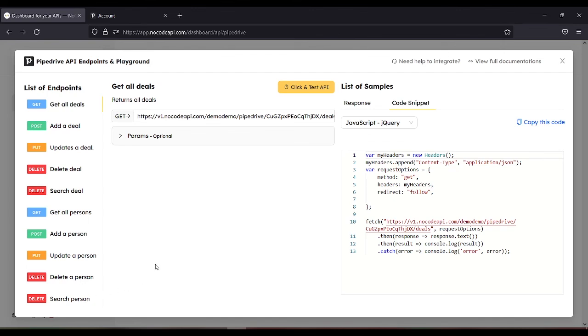So that is how you set up Pipedrive API without code. You just need to click and test API.